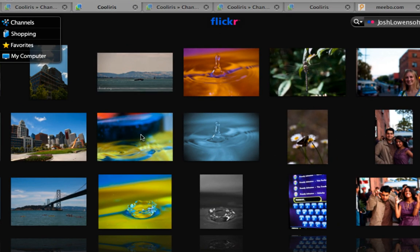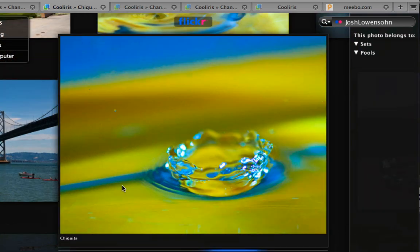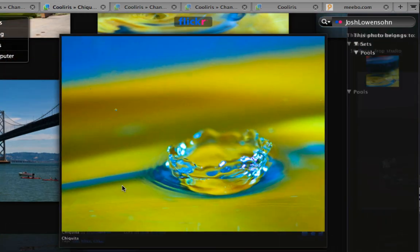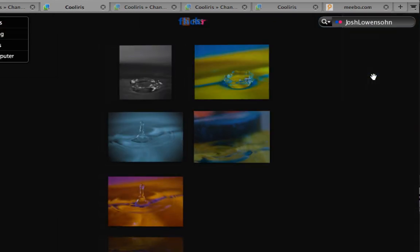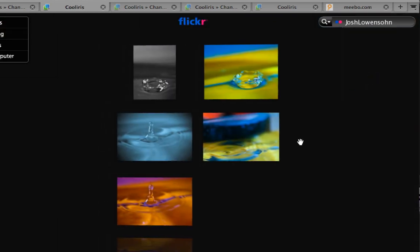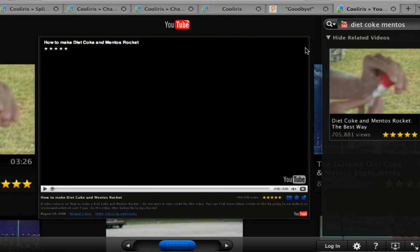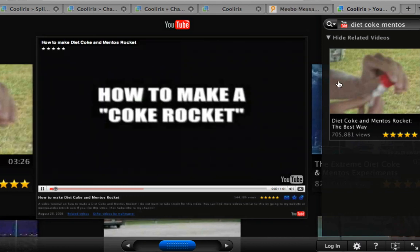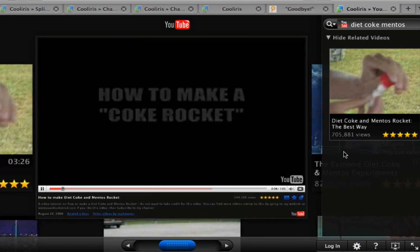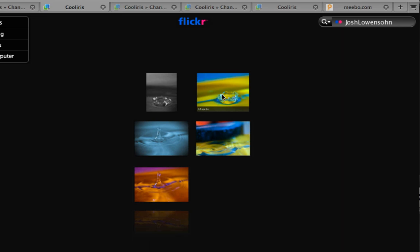Here's another new feature. So say I'm opening up one of these pictures from Flickr. It shows me the related sets or pools that it's from. So this already saw that it was part of a water drop set that I did. It does the same thing with YouTube. So if you have a bunch of YouTube videos, it will show you the related items, which you usually see at the very end.